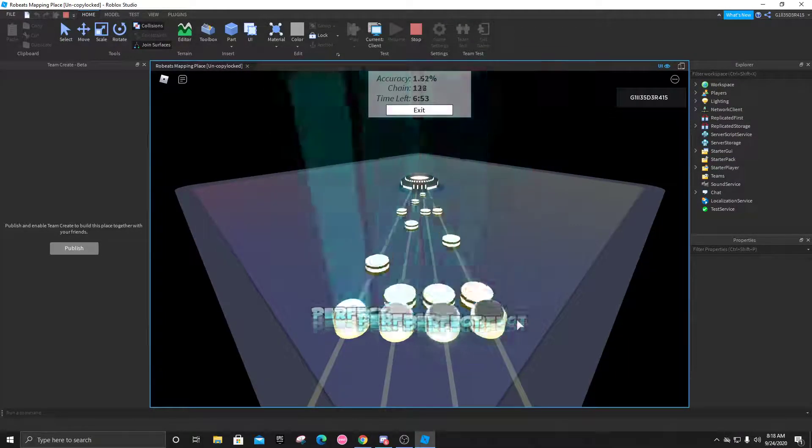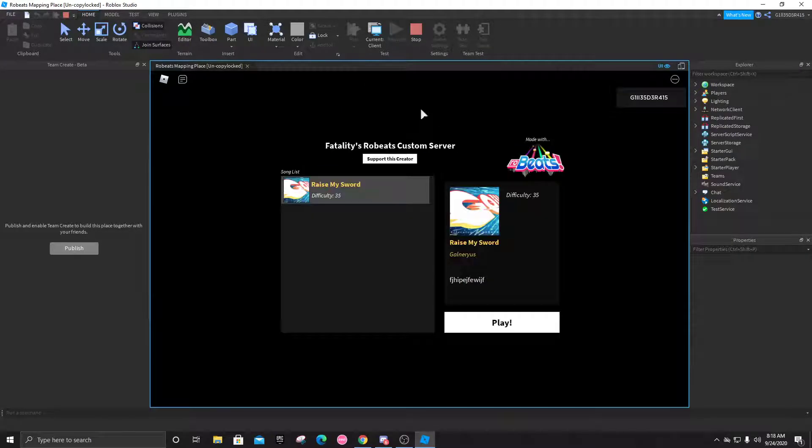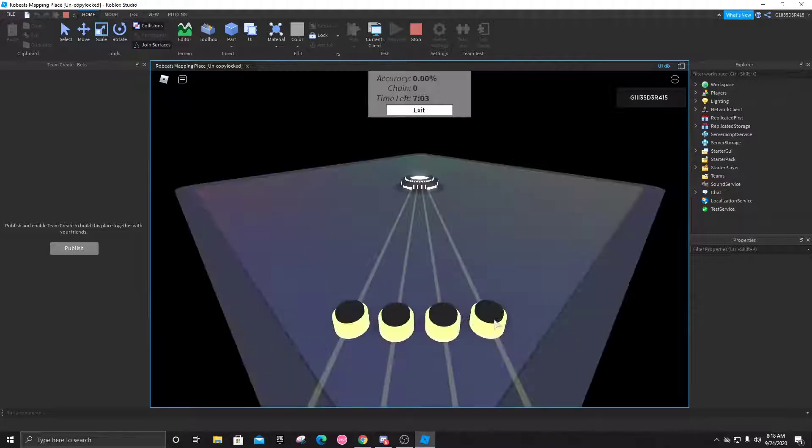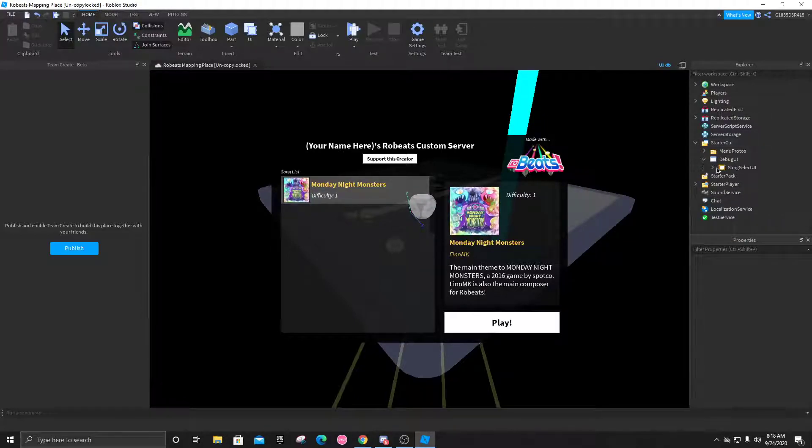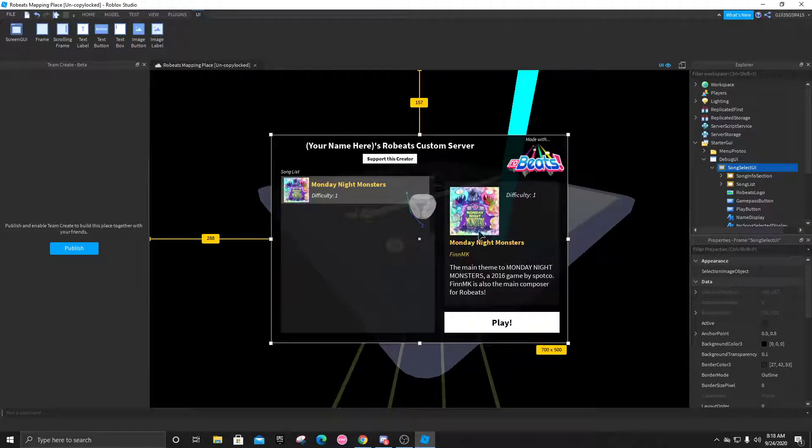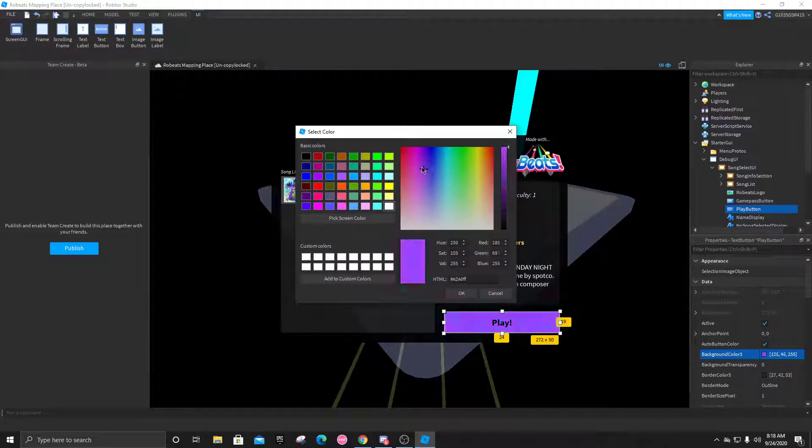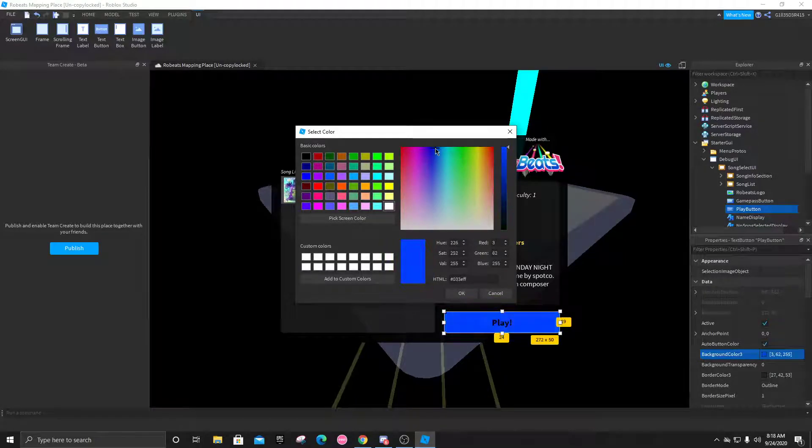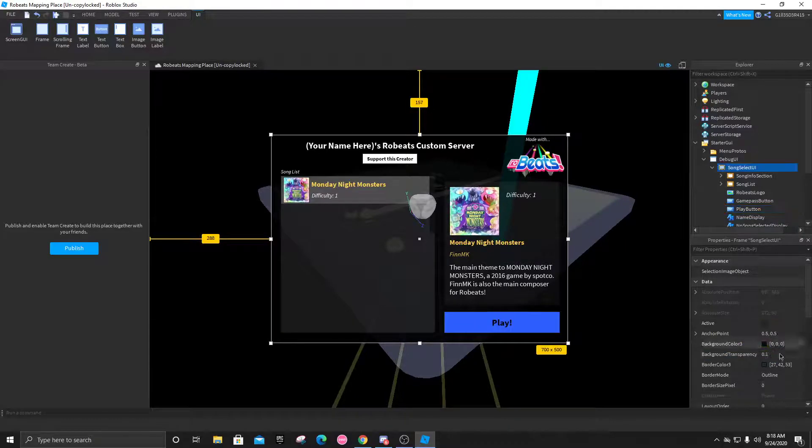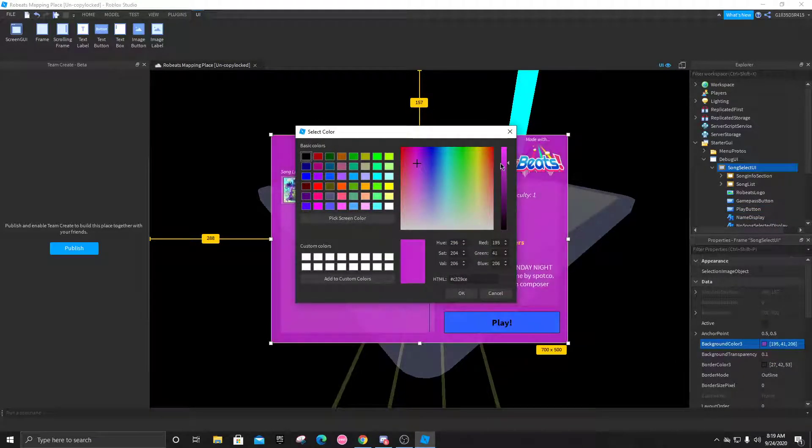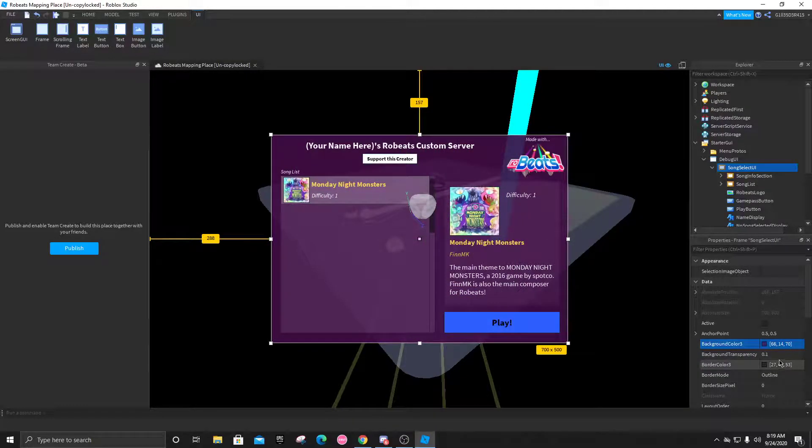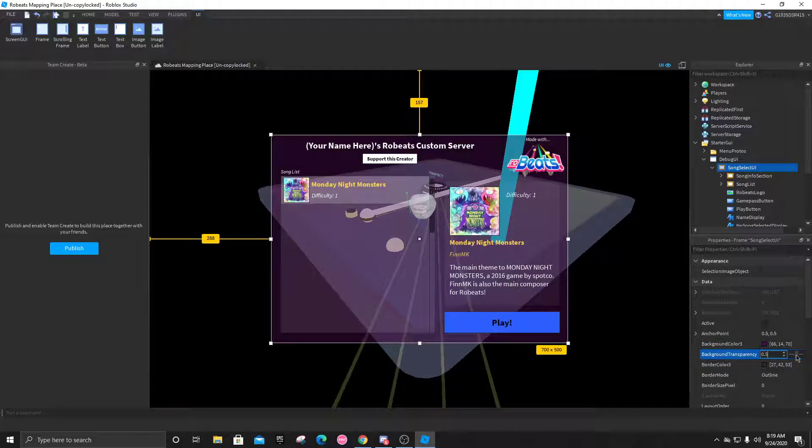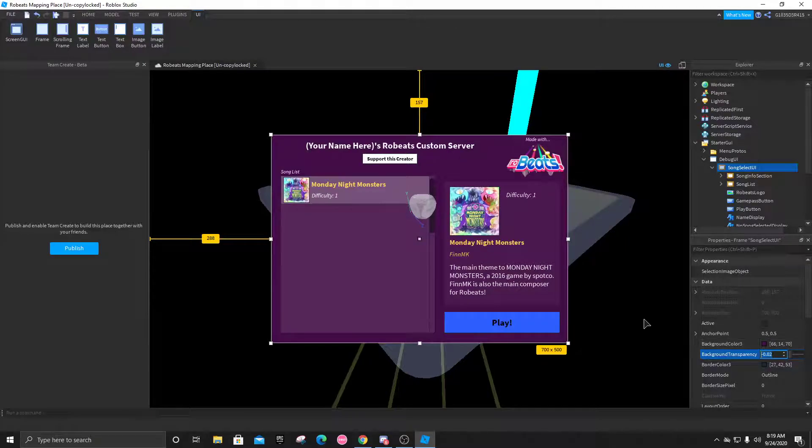I'm not really sure what else to cover. If you want to change the GUI screen, you're going to head over to starter GUI, debug UI, song select, and just click on anything on here, like the play button. Click background color and just change it to whatever you want. Let's just go blue, and right here you can change it. It's always going to start off a bit transparent, so you can always raise that up or lower it if you don't want it to be transparent. Yeah, I think that's about it really.